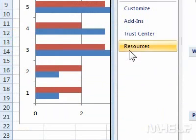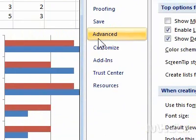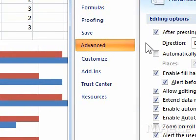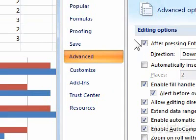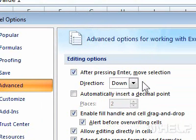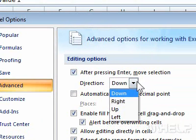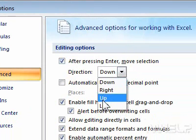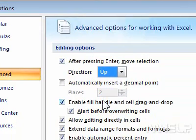Step 3: Click the Advanced tab. Step 4: Under Editing Options, for after pressing Enter Move Selection, click the Direction drop-down arrow. A menu will appear. Step 5: Click the option you want to use.